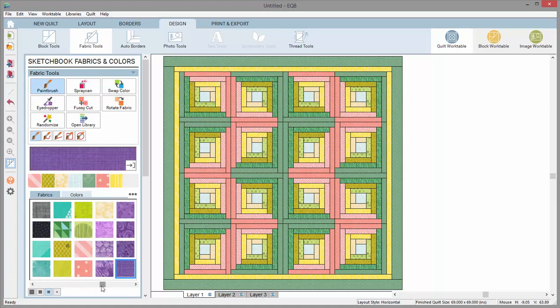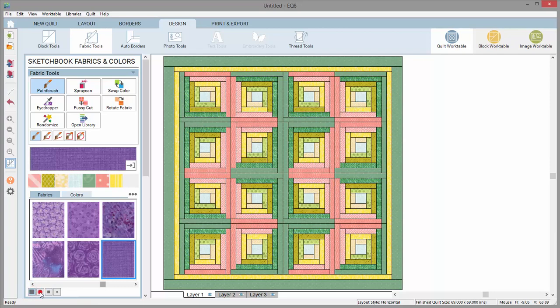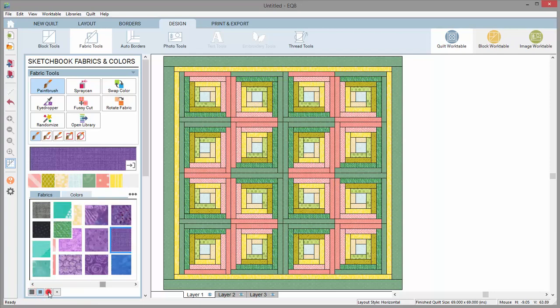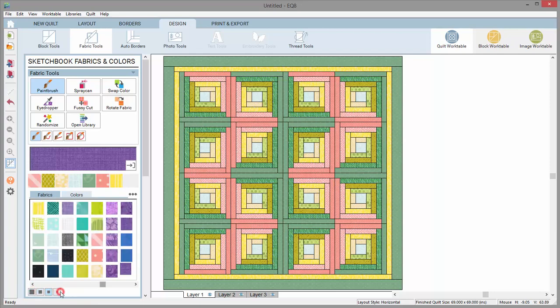You can also change the display to view the fabrics larger or smaller. These options allow you to view large, medium, small, or tiny swatches.